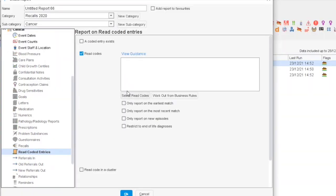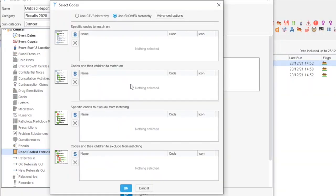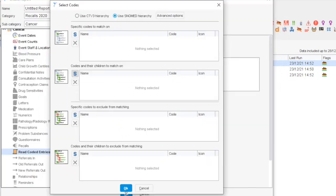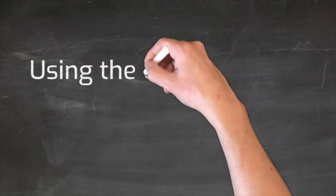And this is why when creating a clinical report or search we must ensure that we select the option to include codes and the child codes that sit underneath it. So by selecting asthma it will also include all of the child asthma codes.